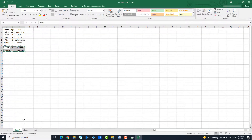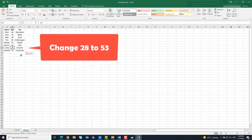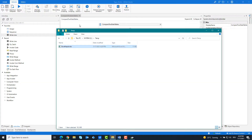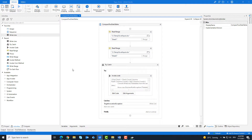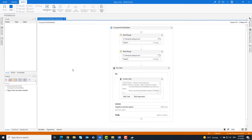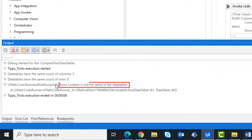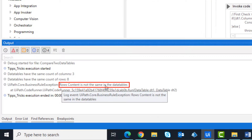I will reinsert the deleted two rows, but I will change the content, and run the code again. As you can see, the contents of both tables are not identical.